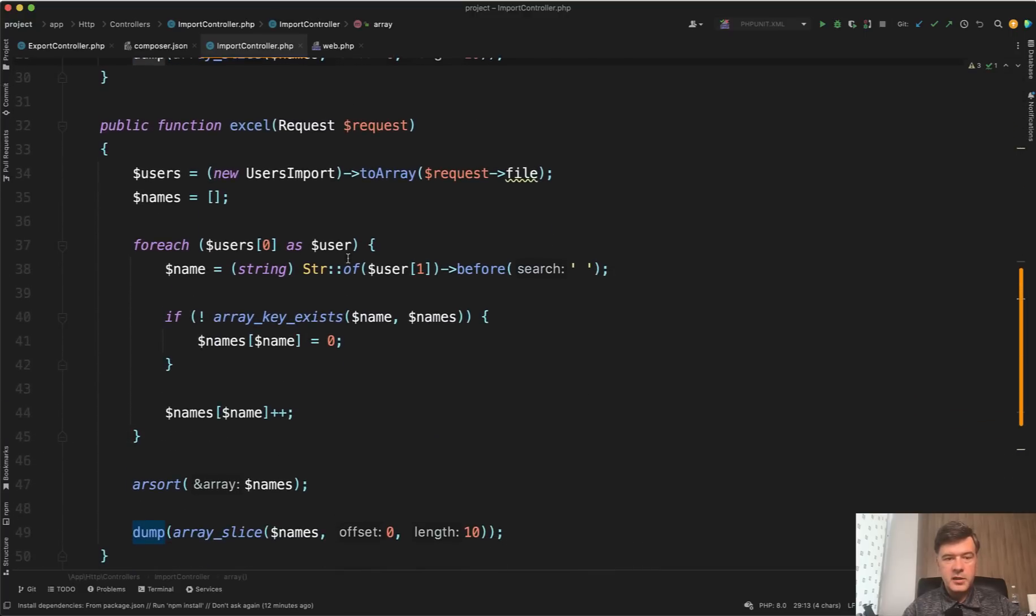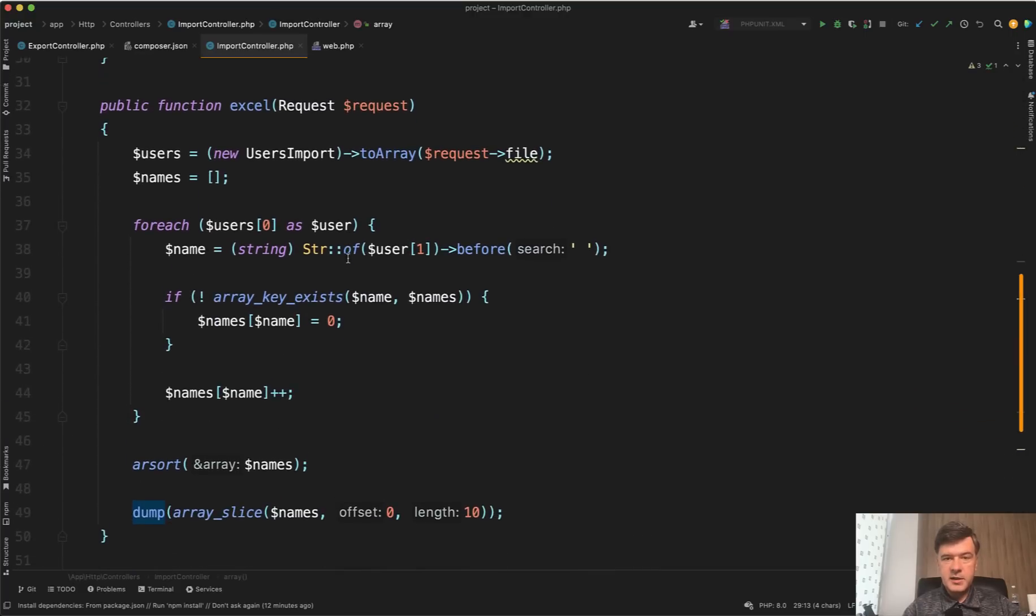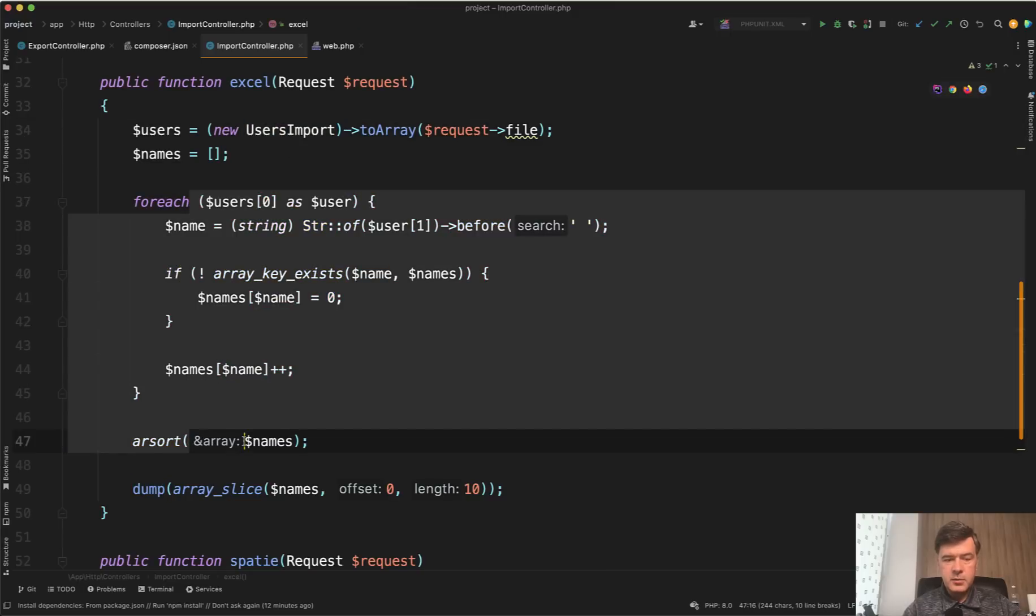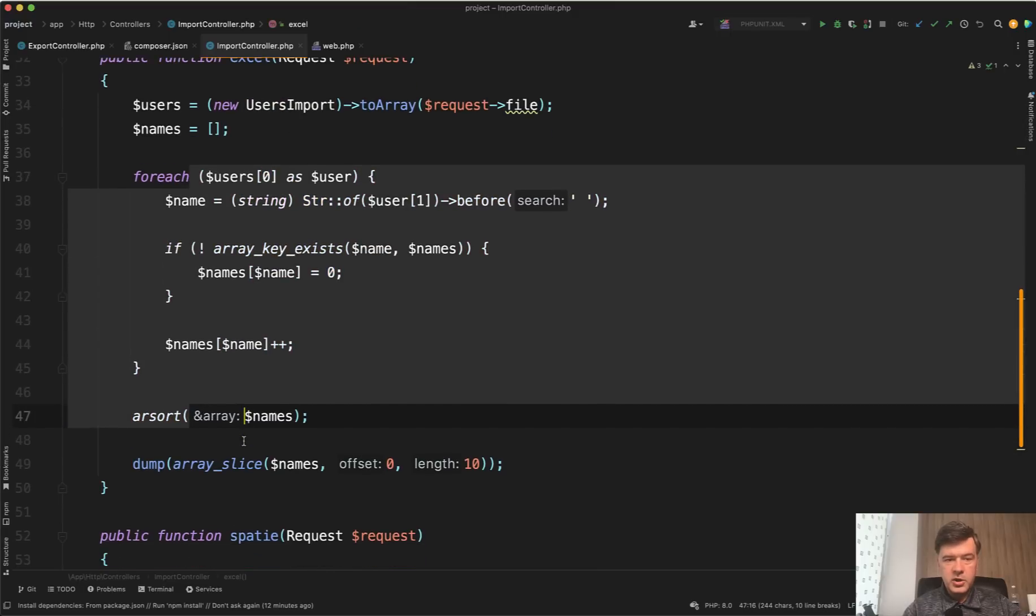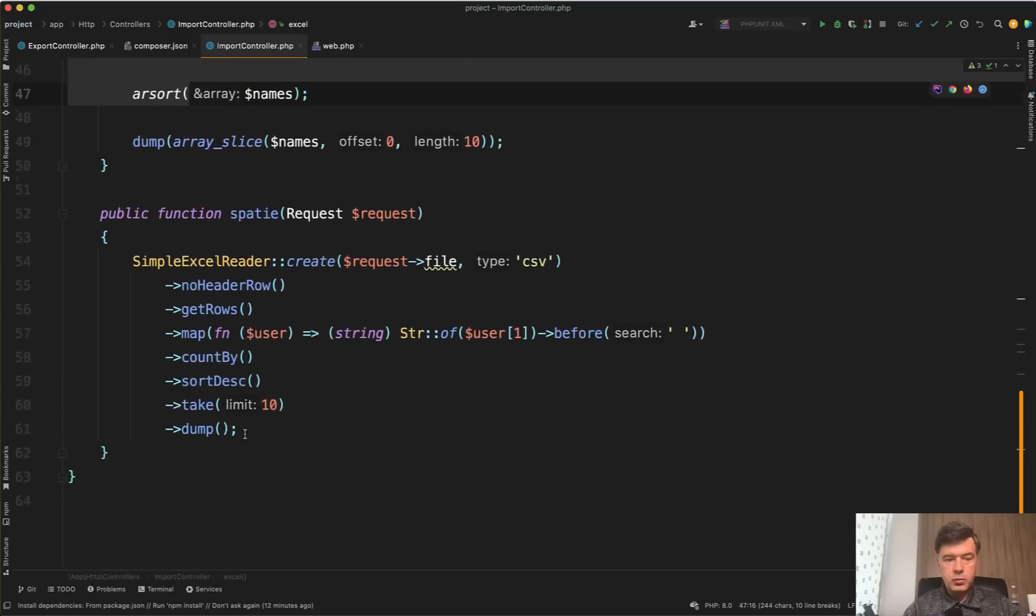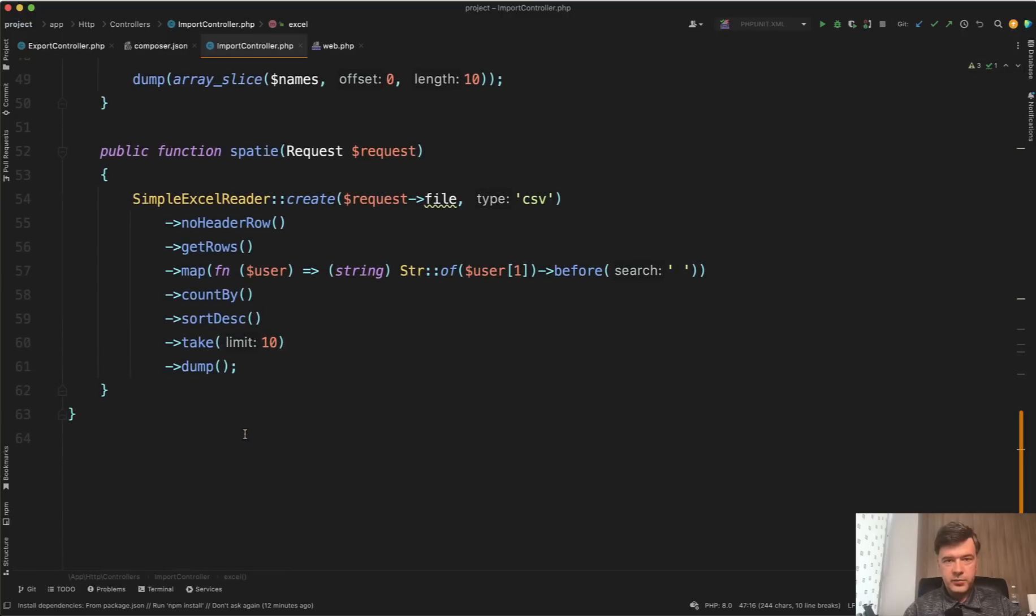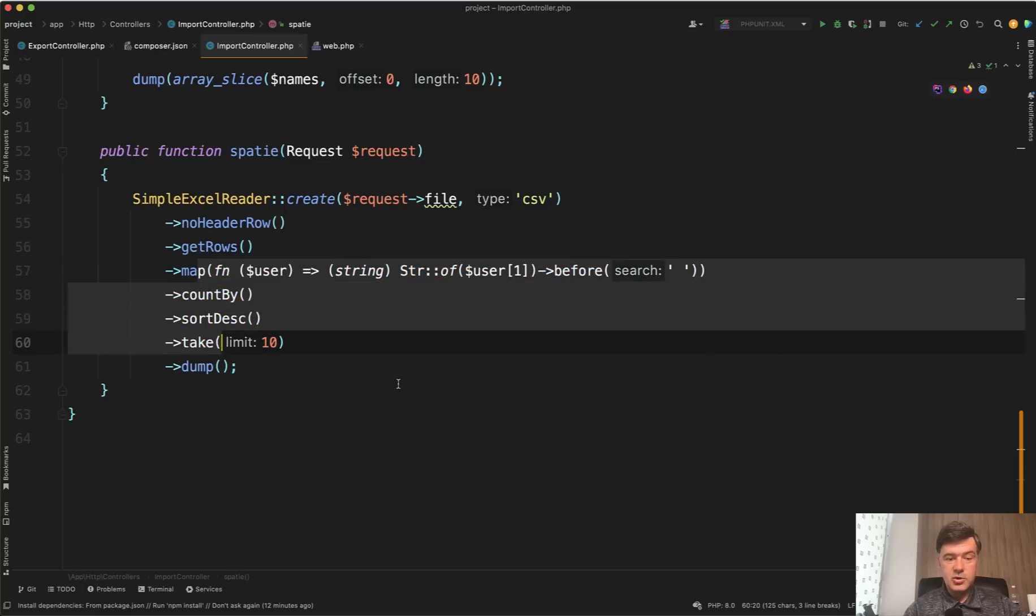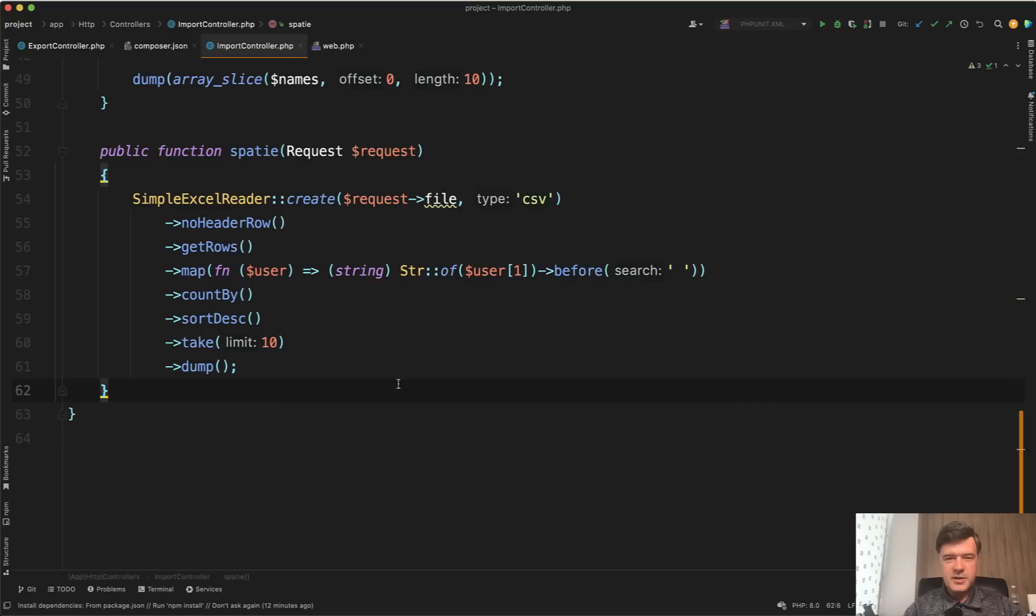just dumping the data of 10 most popular names. And then with Excel, with Laravel Excel, we're using users import and then doing the same array operation. And then with Spatie, this code is much more Laravel-ish. So we create the reader, then get rows and then use collections to do it all. So it's kind of comparing apples to oranges a little bit, but let's see how they perform.